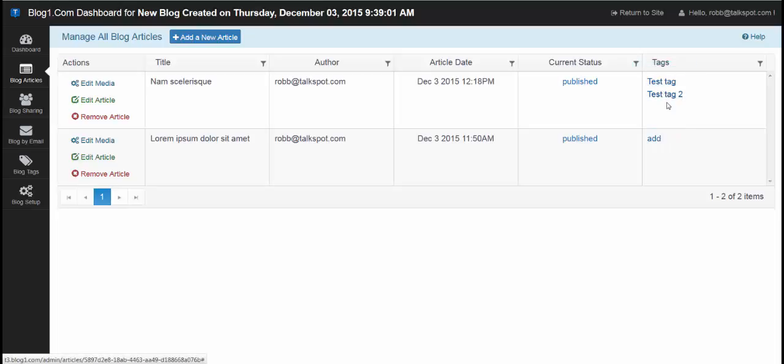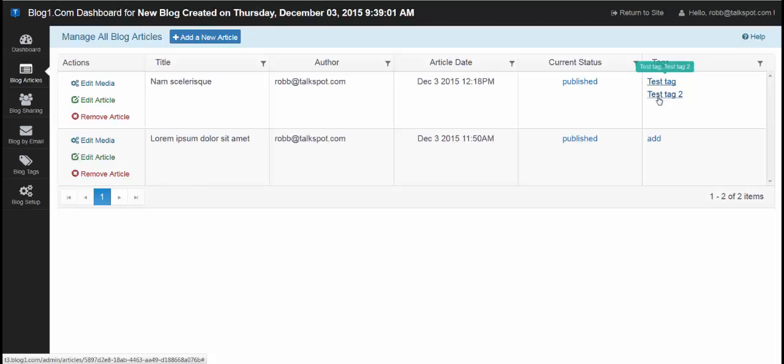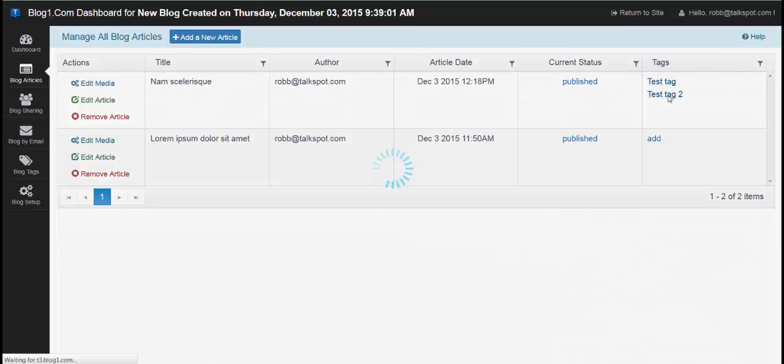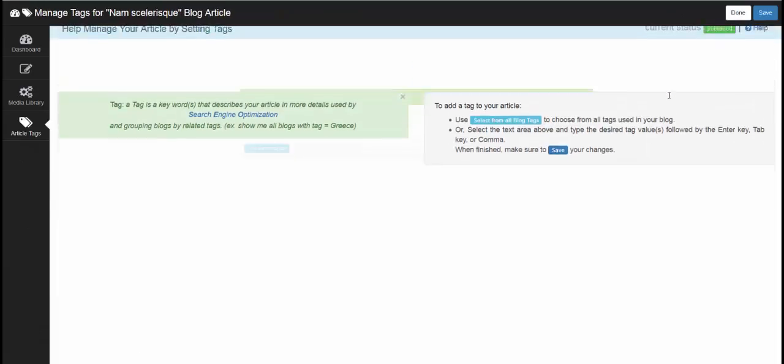So here, additionally, these also represent adding and removing tags by clicking any of these tags in this column here.